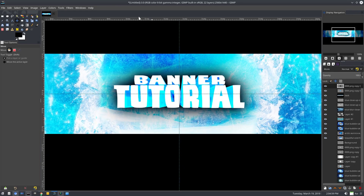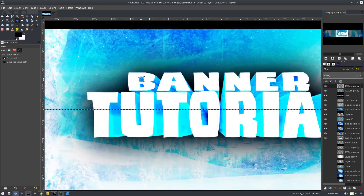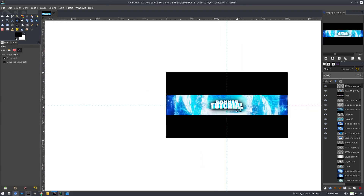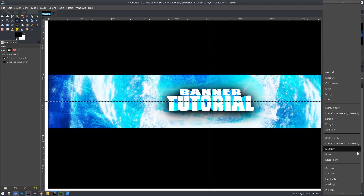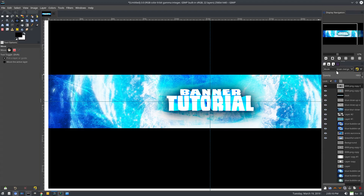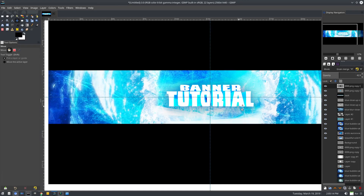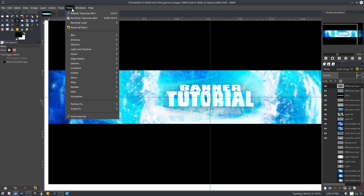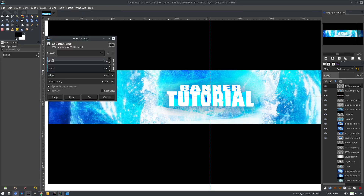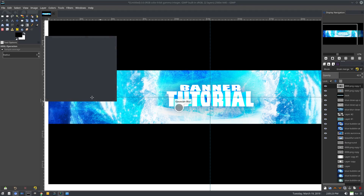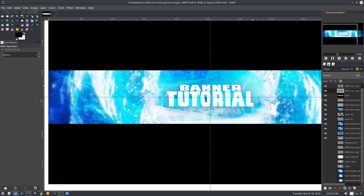I'll duplicate and merge that down, then merge this down with the smaller black color layer. Crop the content and move it down because it's a bit too much on the top and not enough on the bottom — there we go, looks good. I want to change this from normal to grain merge, turn the opacity down so we can see the text a little better. Then filters, re-show gaussian blur, just blur it so it's less harsh — looks good.